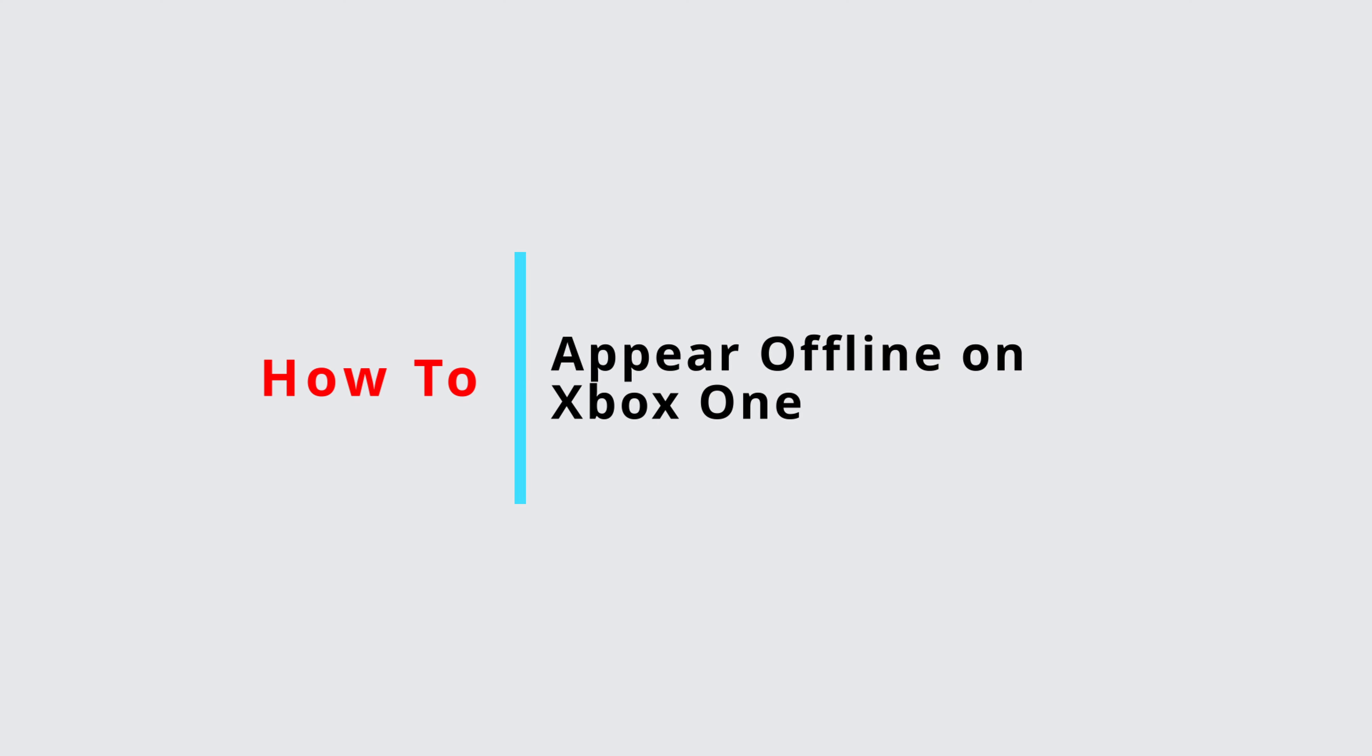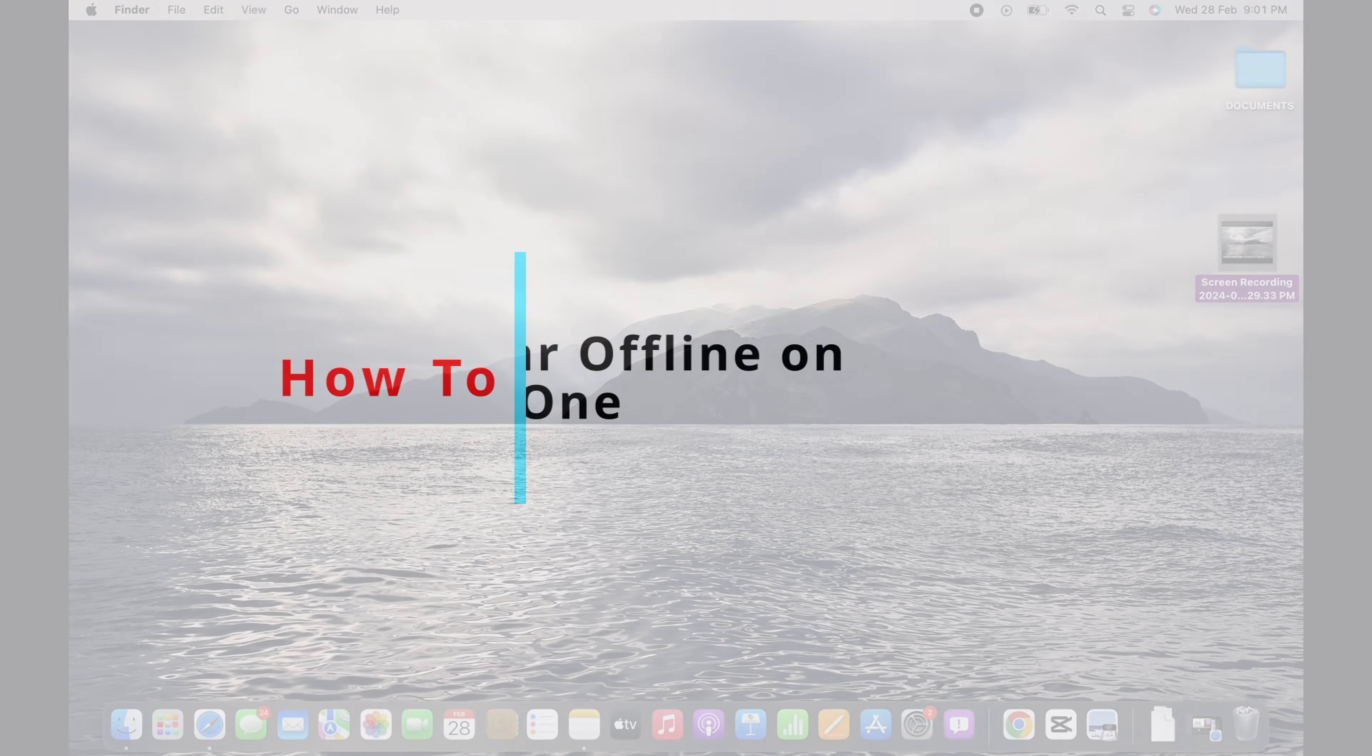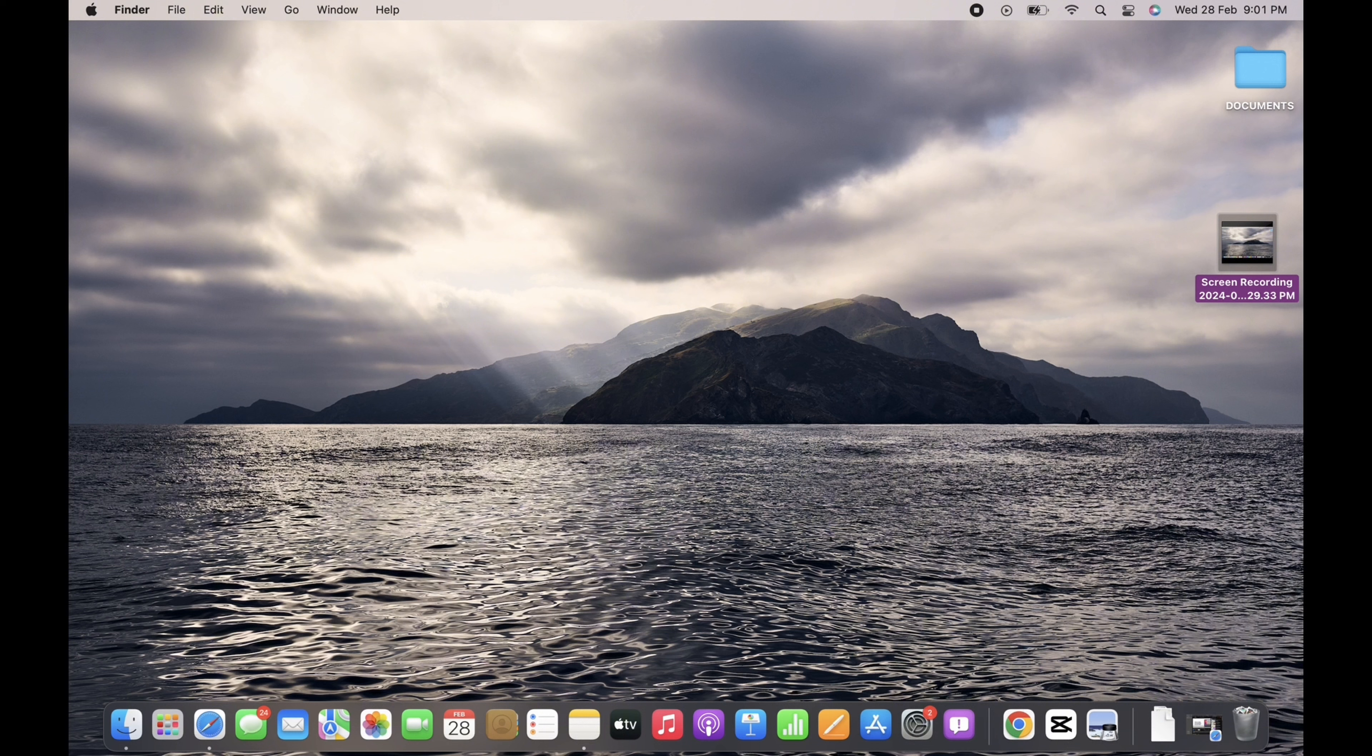How to appear offline on Xbox One. Hello everyone, I am Bishaka, and welcome to our channel. I will take you through the step-by-step process on how to appear offline on Xbox One. Now let's get right into the tutorial.